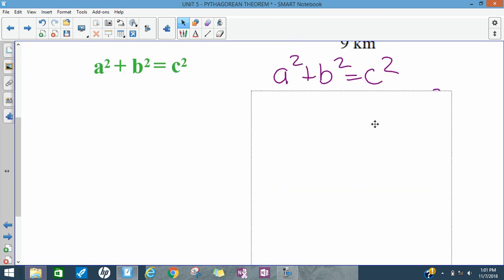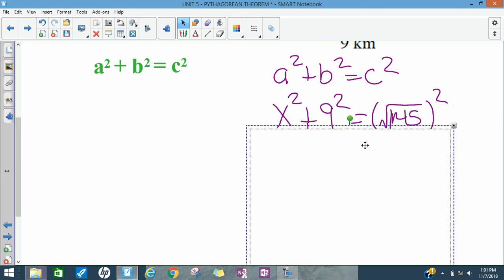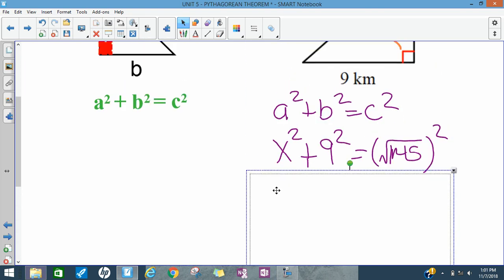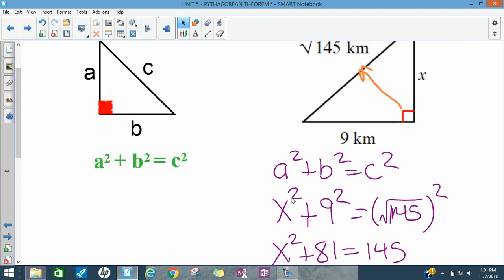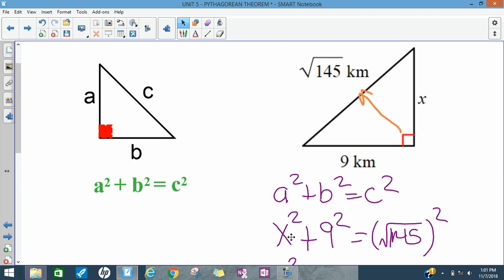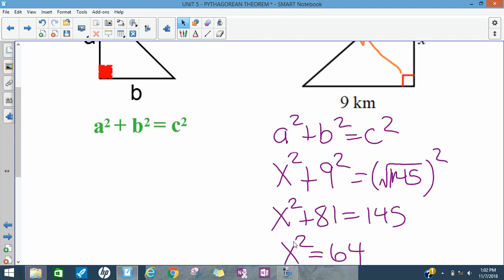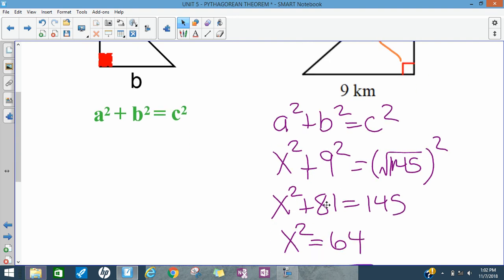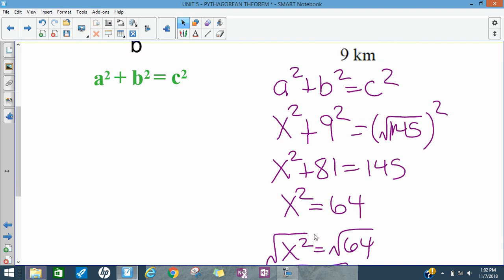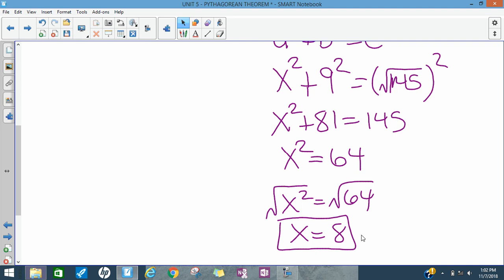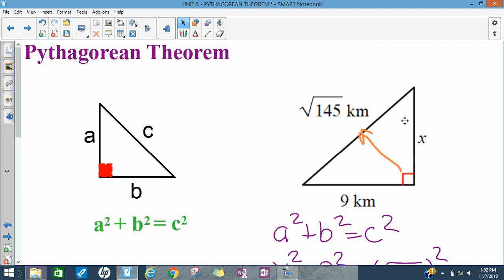I always write the formula when I use it. I plug x and 9 in as my two legs, and the square root of 145 goes in for my hypotenuse. I like to put x first because that's the way we're used to seeing it. Now we simplify: 9 squared is 81, and a square root squared cancels to leave 145. To get rid of the square on x, we square root both sides and get x equals 8. So the missing leg is 8 kilometers.